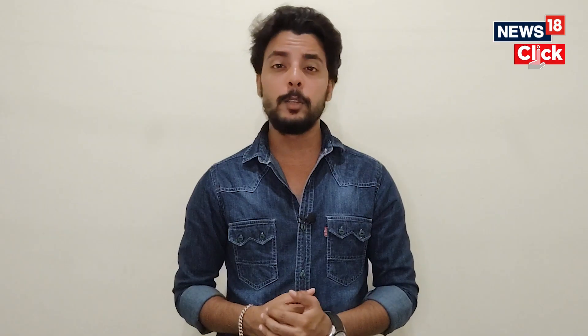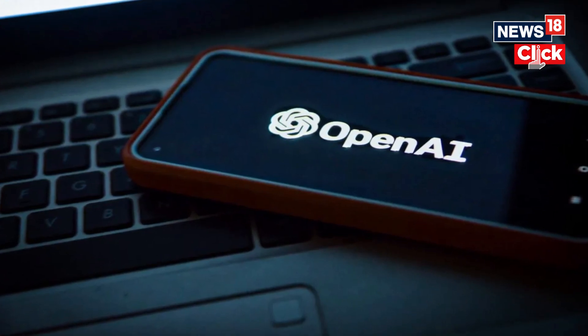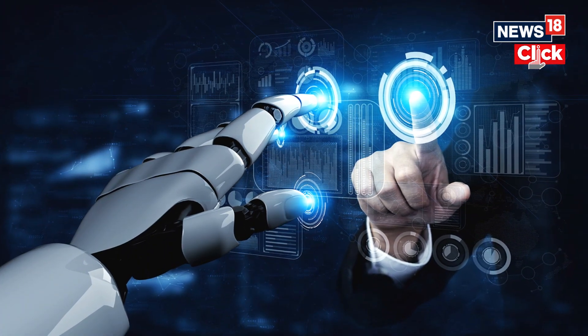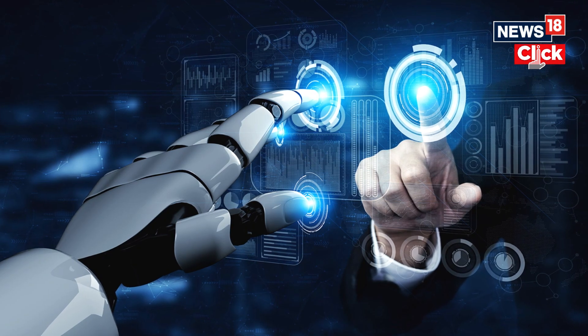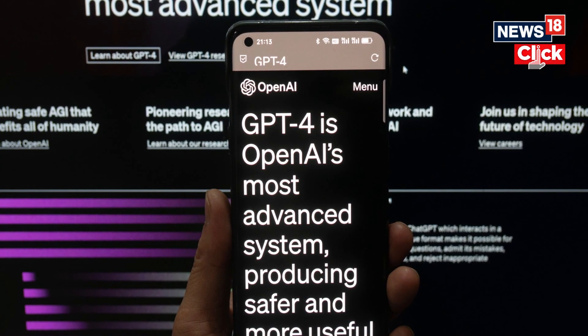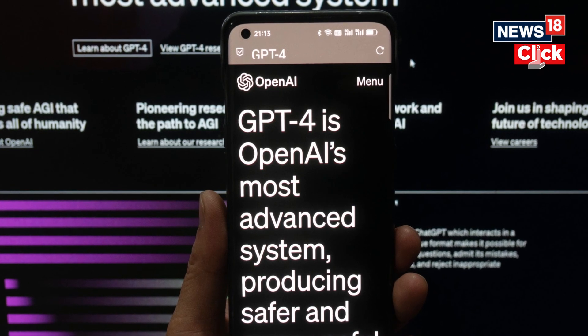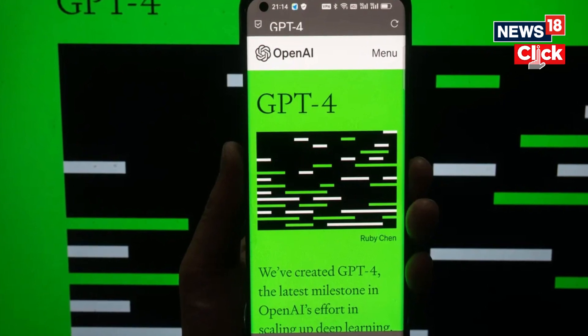OpenAI has added another useful feature that lets users show ChatGPT images to troubleshoot why your grill won't start, explore the contents of your fridge to plan a meal, or analyze a complex graph for work-related data. Users will be able to focus on a particular part of the image using the drawing tool in the mobile app. To use the feature, simply upload a photo using your camera or tap the photo button. If you are on mobile, press the plus button to get the aforementioned options.